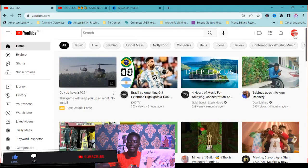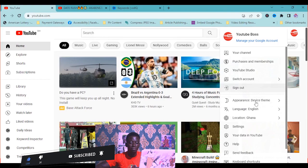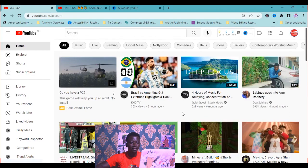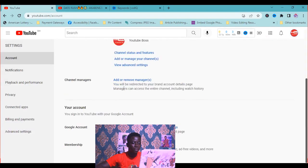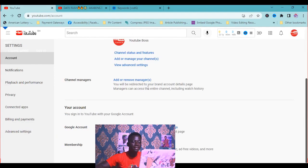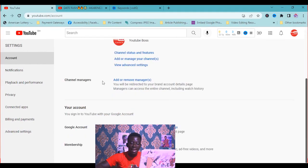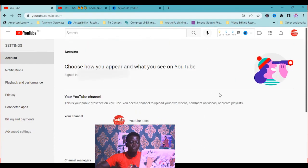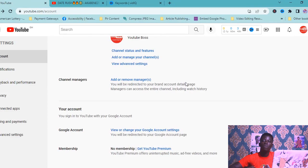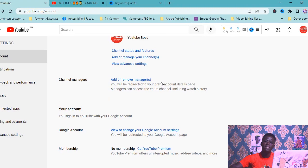I'm going to recheck and see if it has been moved successfully. Go to Settings. As you can see — Channel Managers: Add or Remove Managers. That means our YouTube channel, YouTube Boss, is now a brand account. Thank you for watching this YouTube tutorial. Don't forget to subscribe, give a thumbs up if you liked this video, and leave a comment. See you next time.